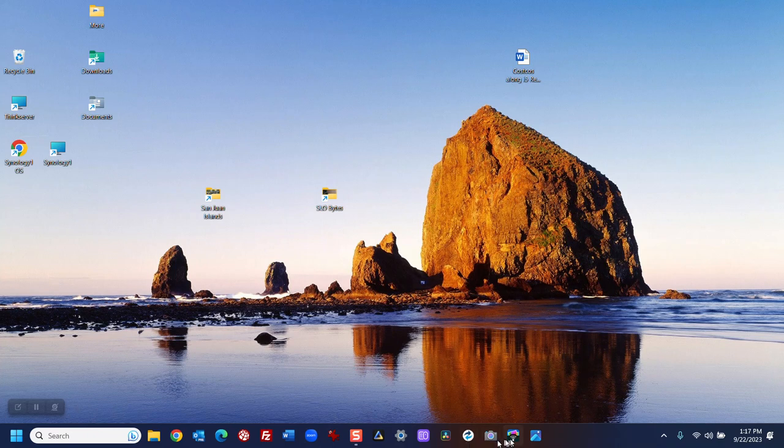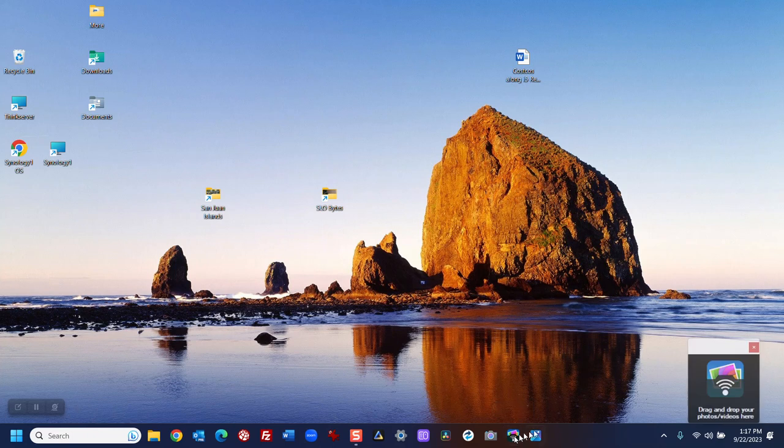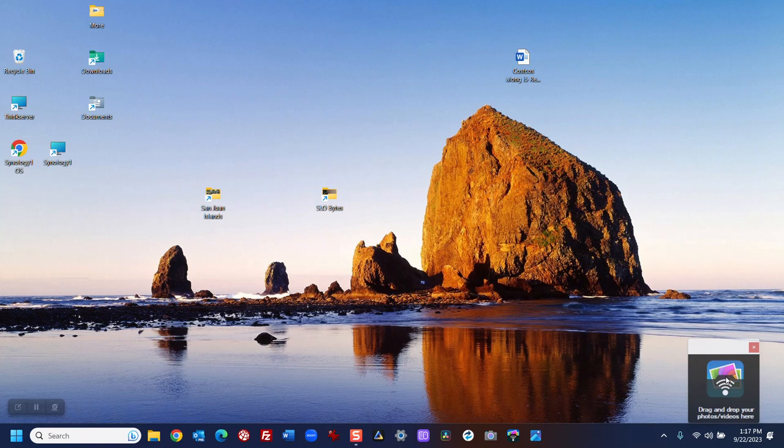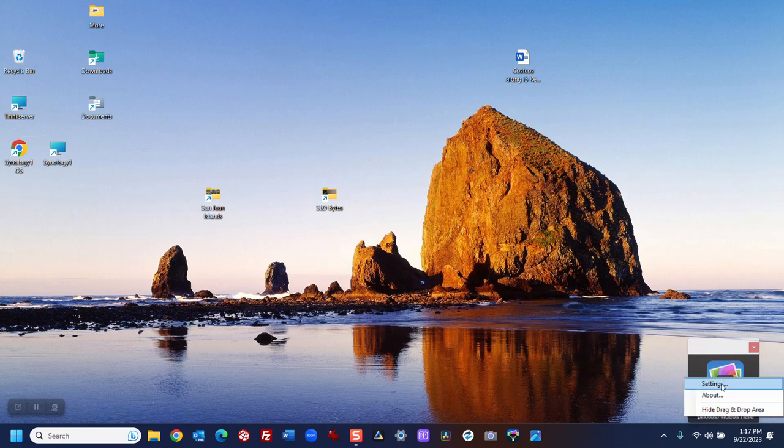So, I'll click on PhotoSync, which I have in the taskbar, and then I'll right-click on the window that pops up, then I'll click on Settings.